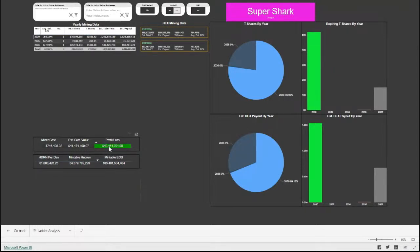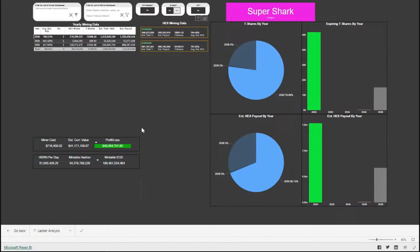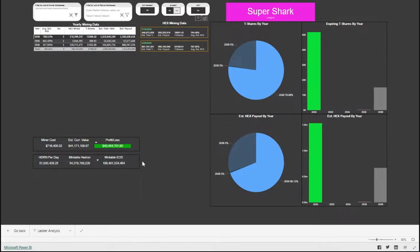It has accrued a value now in terms of hex times the current USD price of about $41 million. That's crazy. For profit/loss, I've done the math automatically. These particular stakes, on paper only — because we know you cannot emergency end stake without losing quite a bit, if not all — the value on paper is $40 million. Directly below that I have the hedron per day this miner could be minting: how much hedron they can currently mint looks like 54 billion, about $100,000 US at the moment.